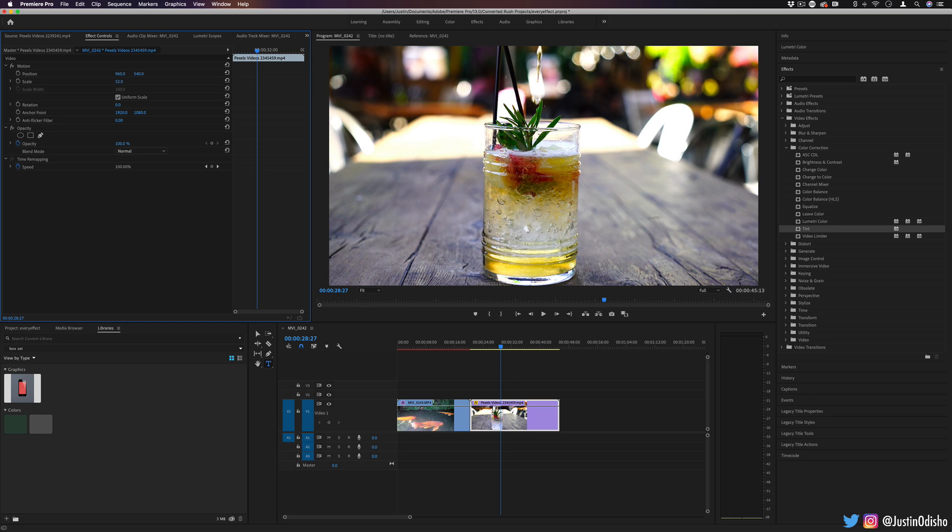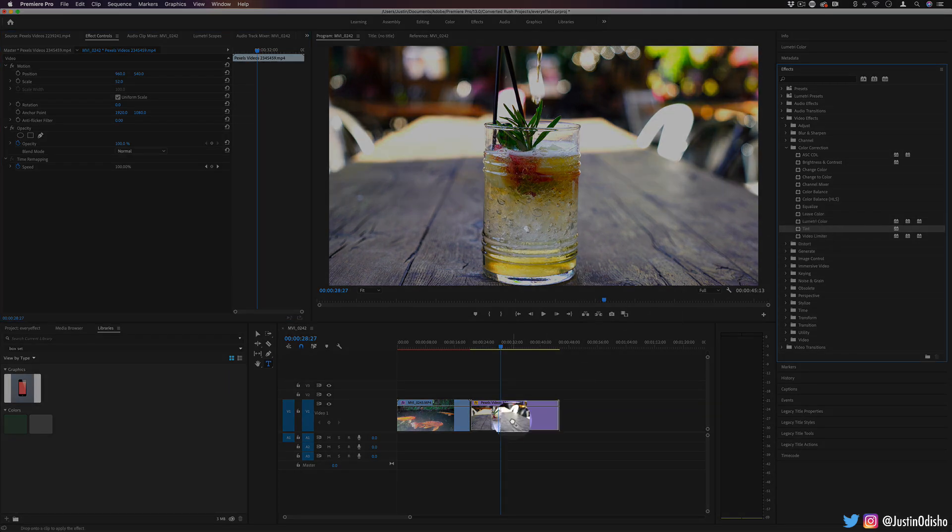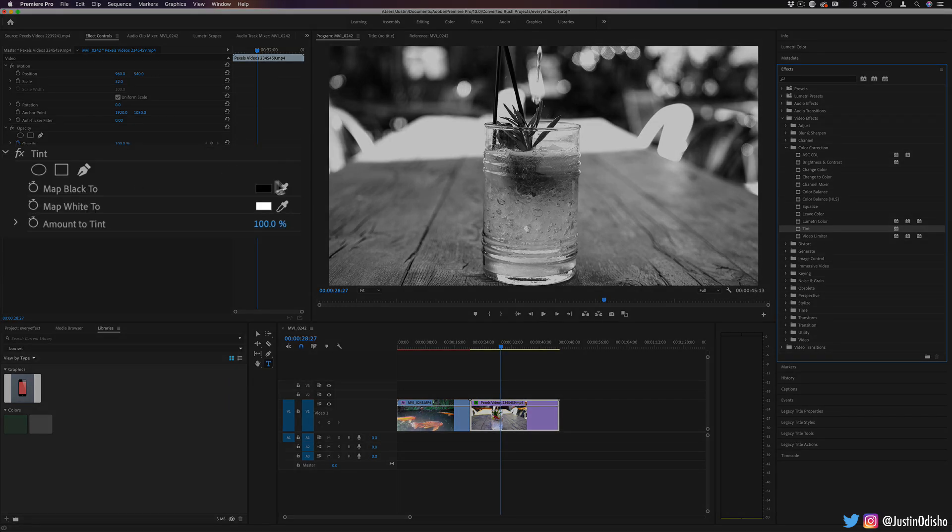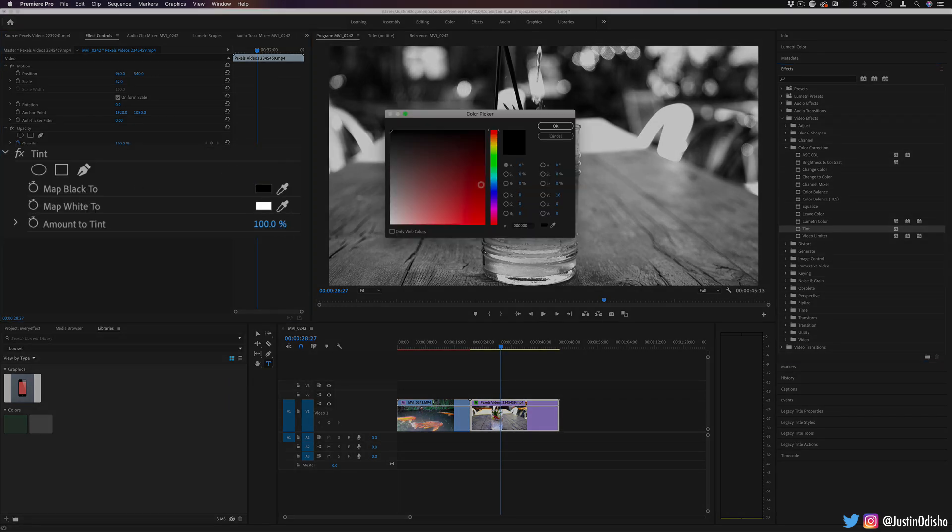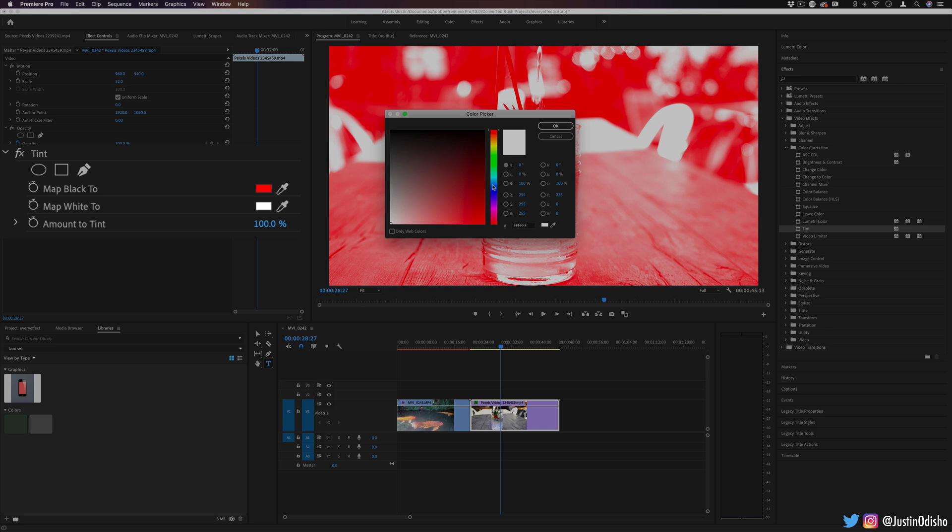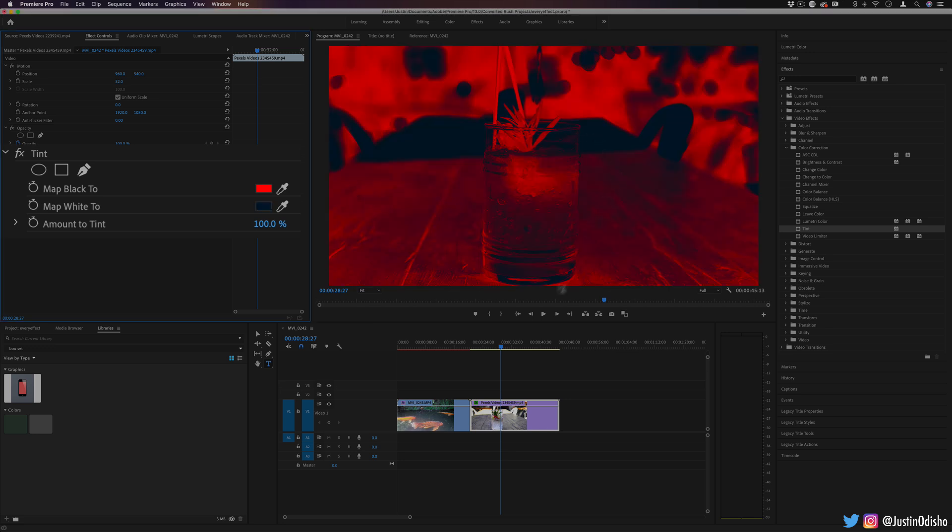Next up, we have tint. This is a really fun effect. Actually, it allows us to just map the image from black to white. So by default, it's black and white, but you can make it any two colors you want. So I can make all the blacks or shadows red and I can make all the highlights or whites like a blue or navy color.